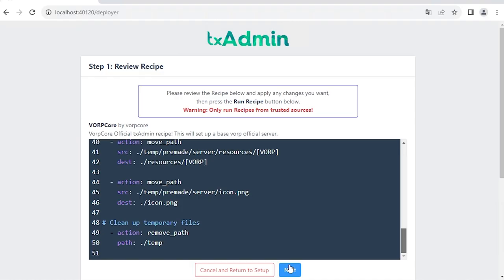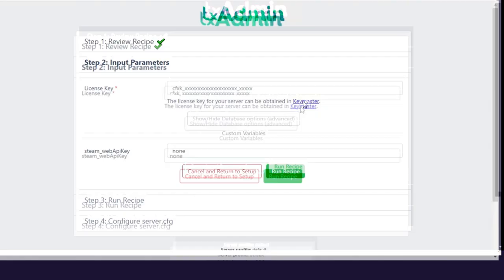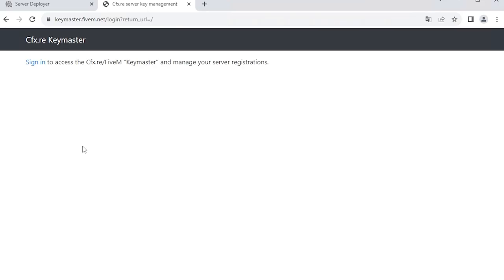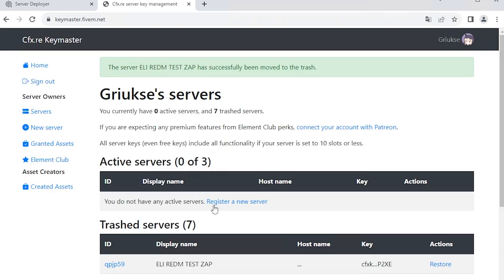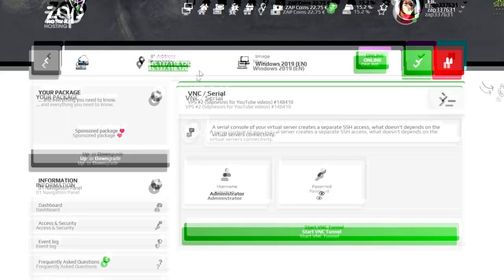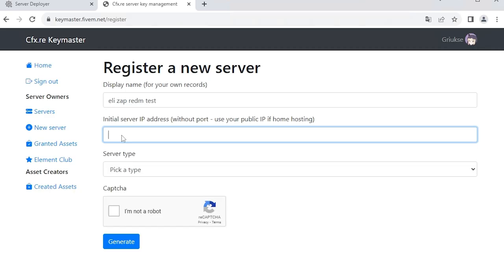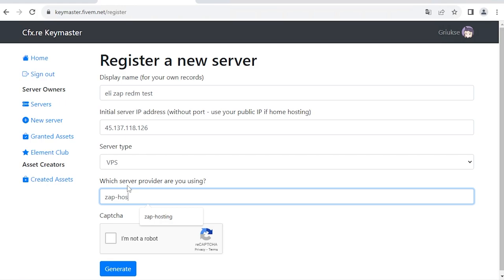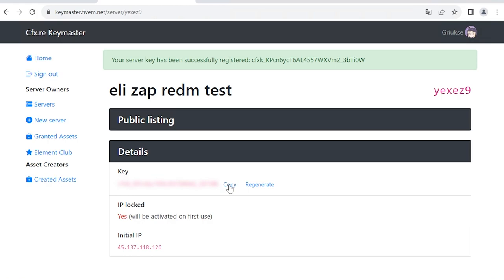Here you will need to put in your license key. To do so, click on key master and log in with your CFX account. Here, simply click on register a new server. In the display field, create a name of your choice. In the IP field, simply copy and paste the IP to your server which can be found in your Zap interface. Now, select the server type as VPS and type zap hosting in the providers field and click on generate. You will automatically be taken to a new page where you can find the key, so simply copy and paste it in the TxAdmin setup page.